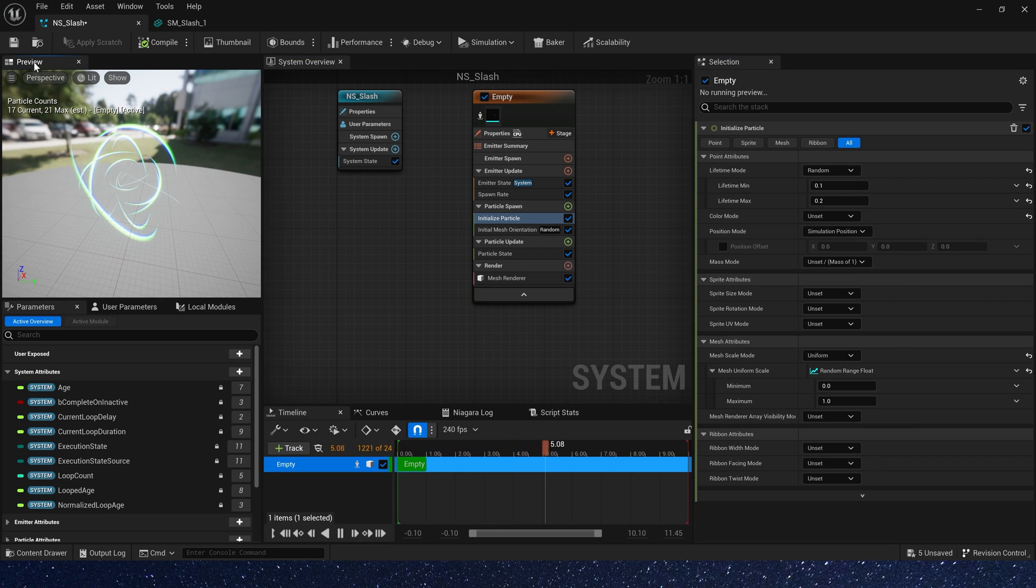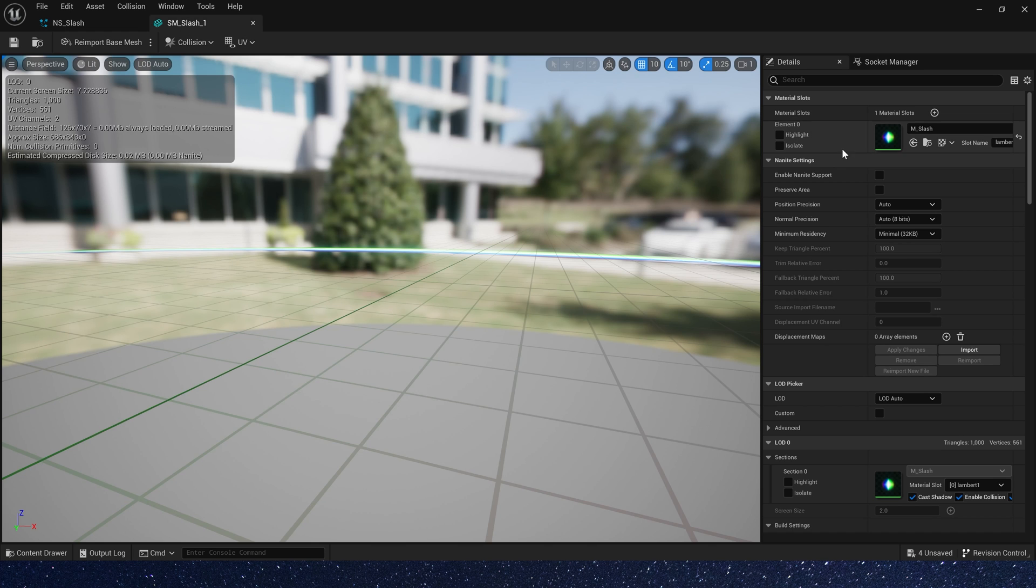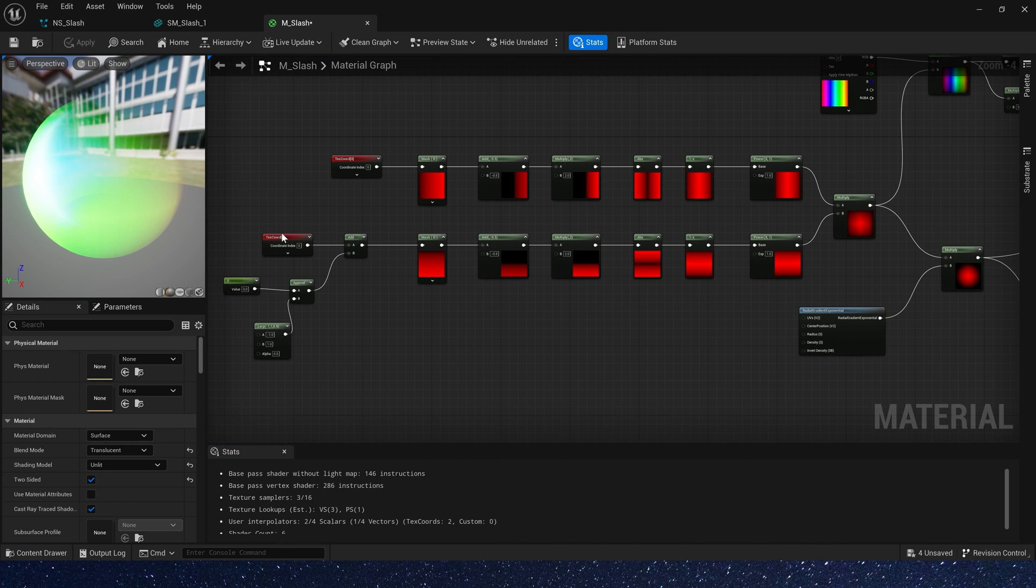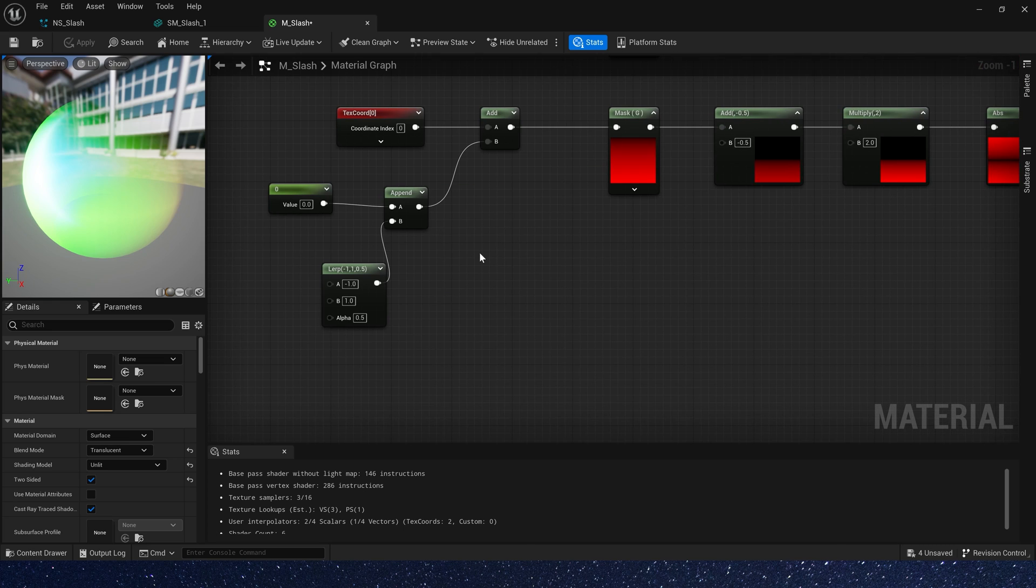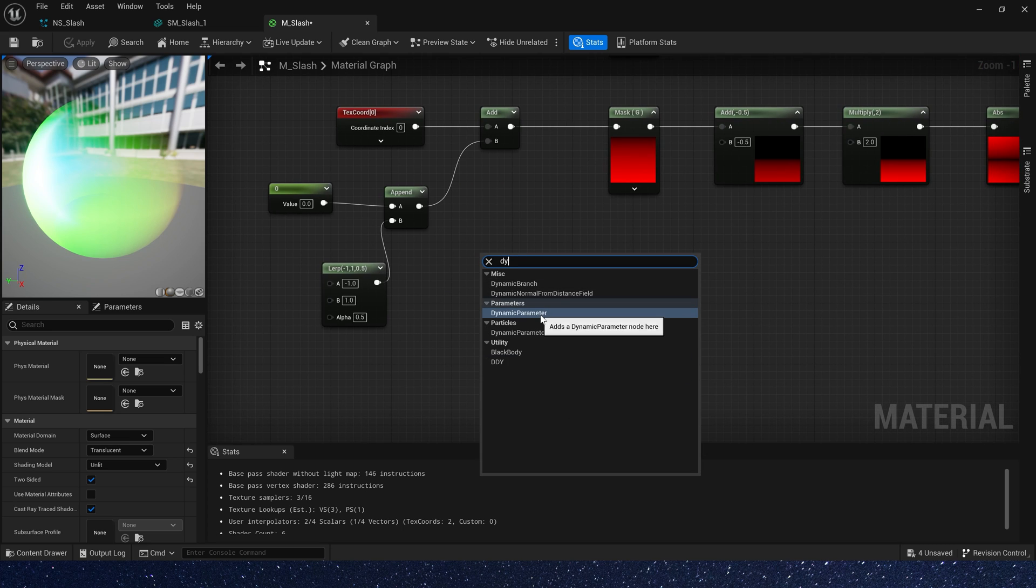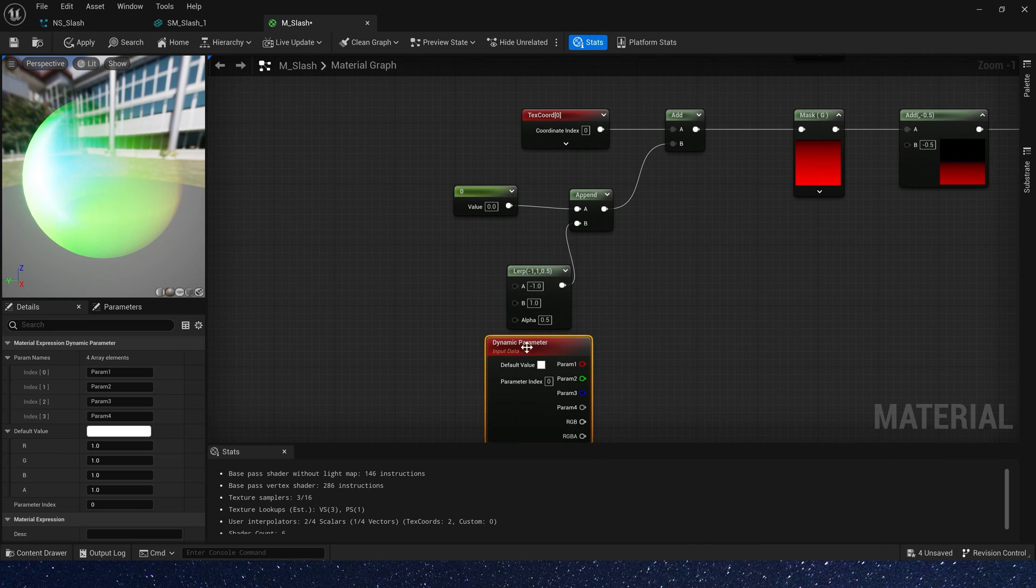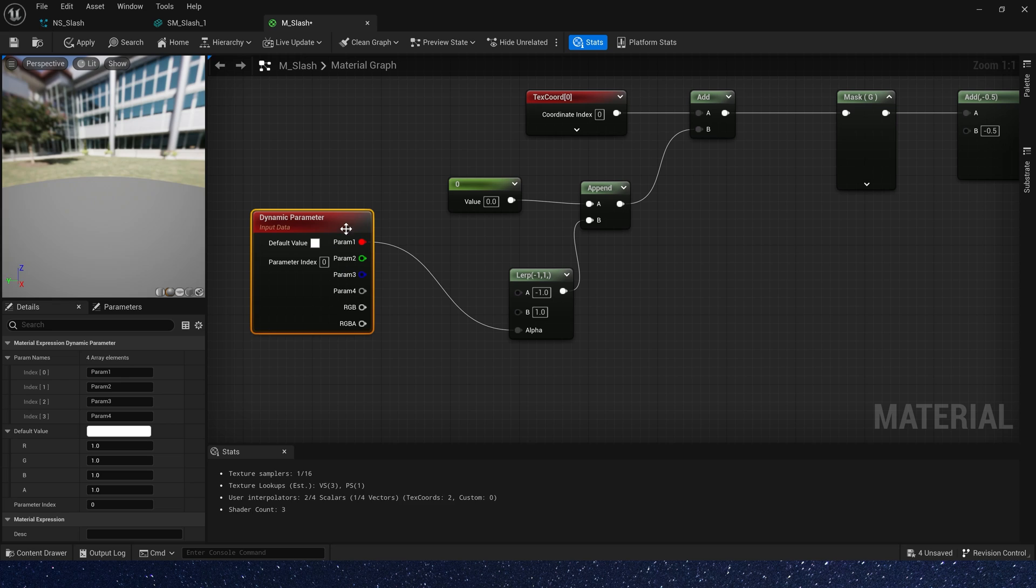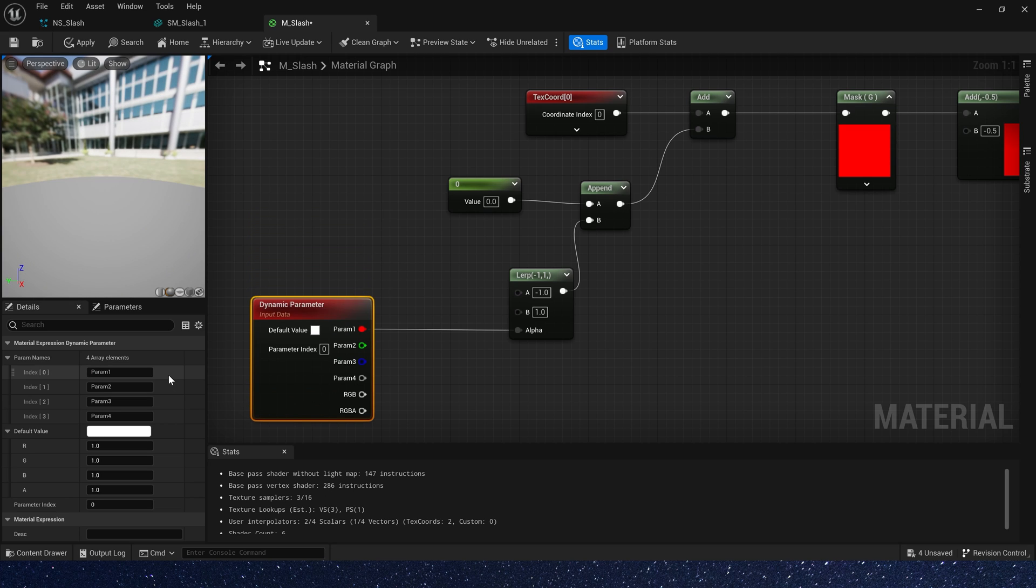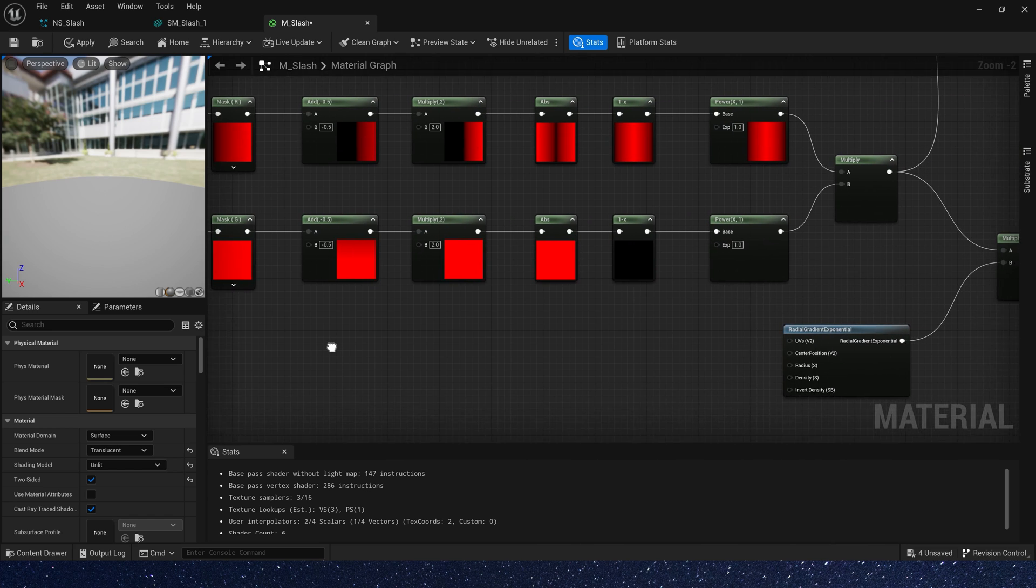Now we are going to add some dynamic parameters to the material we created in the last video, so that we can use it in the Niagara. Add a dynamic parameter. Parameter 1 connect to Lerps alpha, we can use this parameter to control slash through, and rename it to mask.